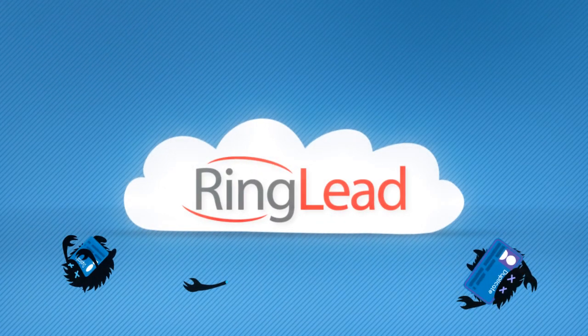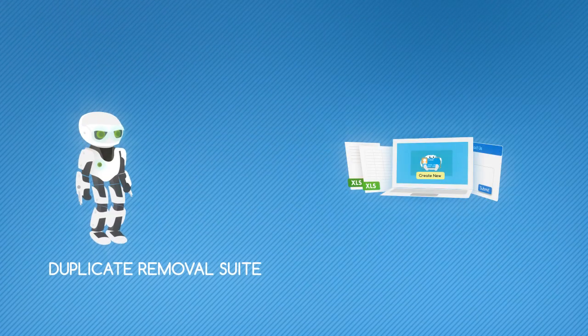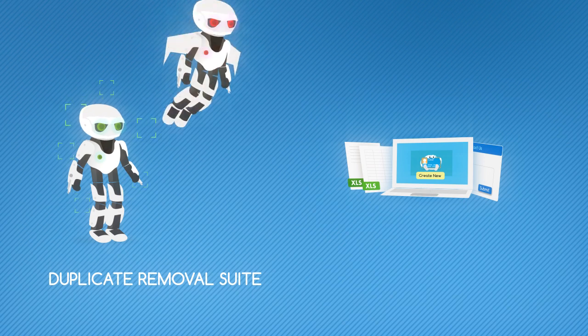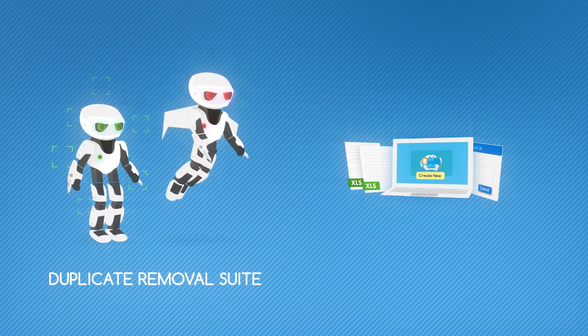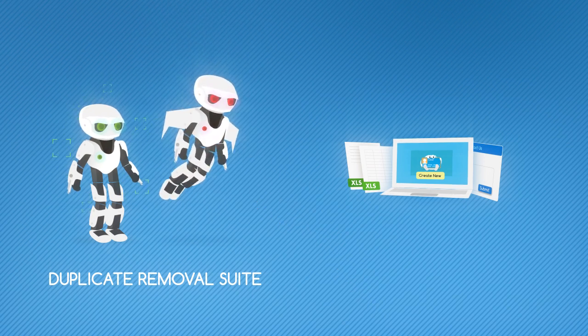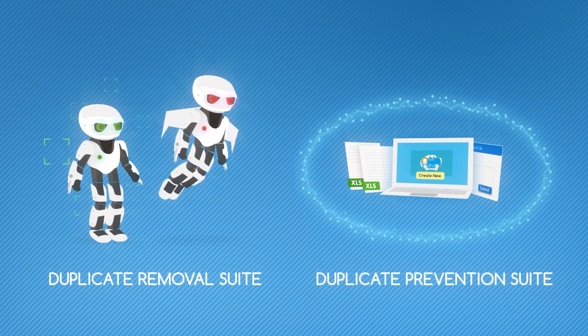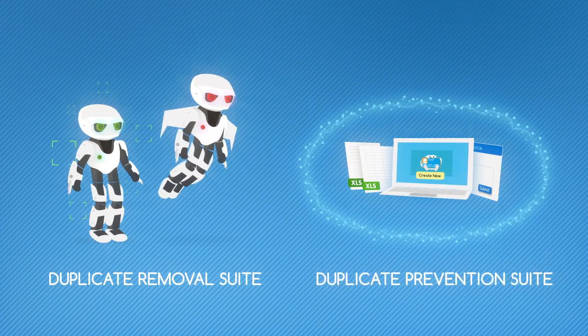RingLead can help you solve all of your duplicate problems. We offer a full suite of tools to automatically identify and prevent duplicates for you.